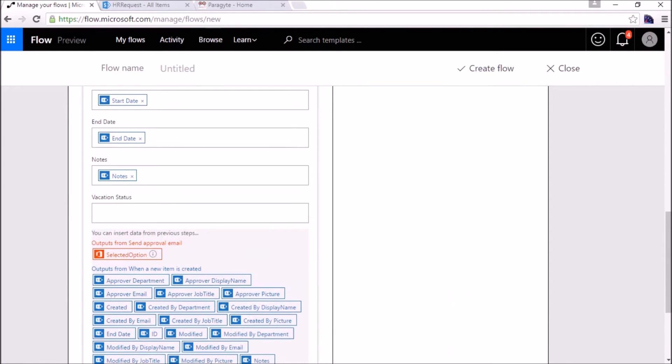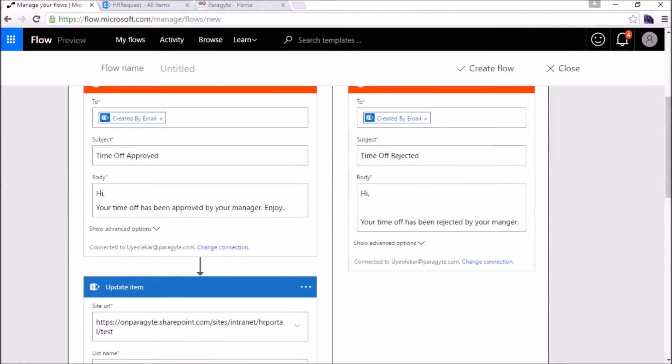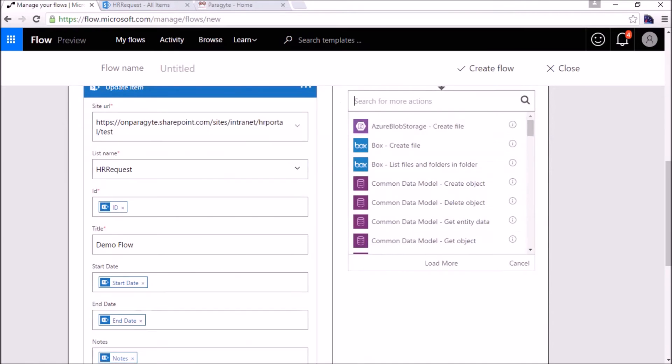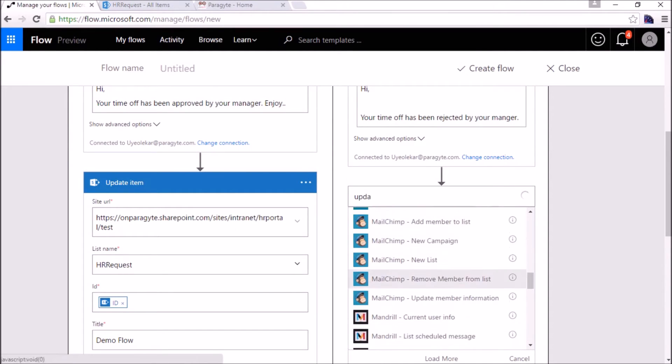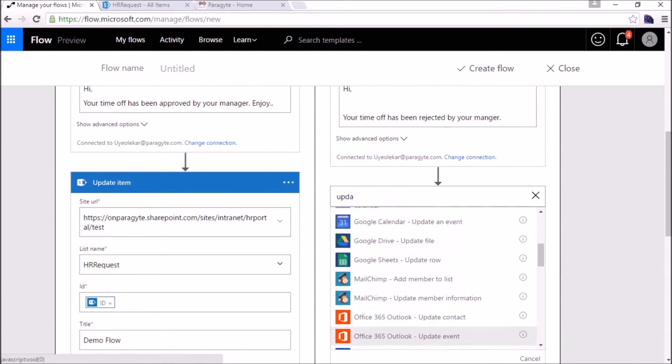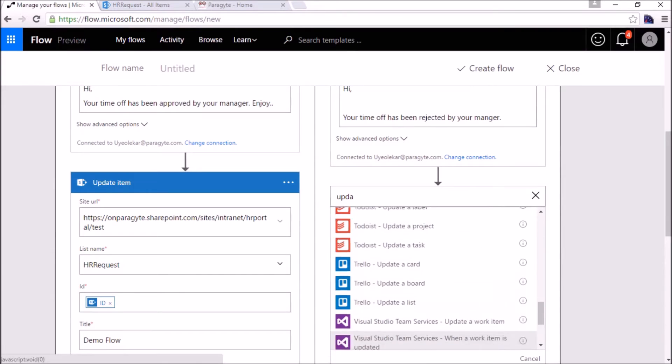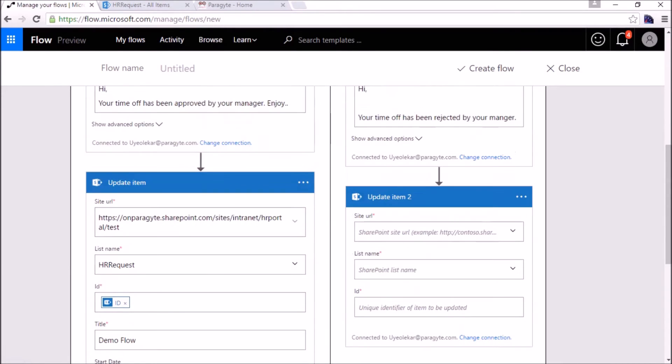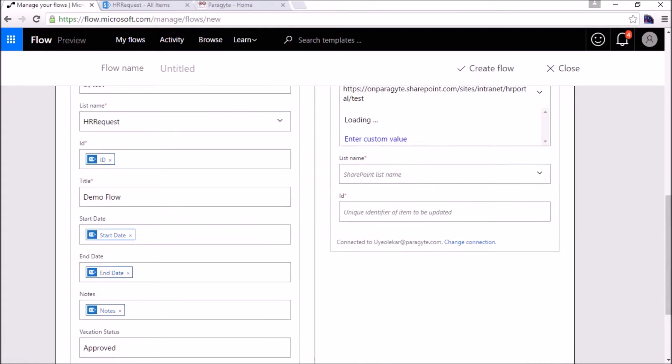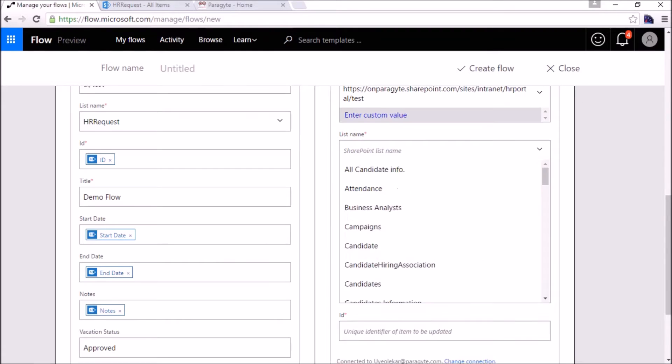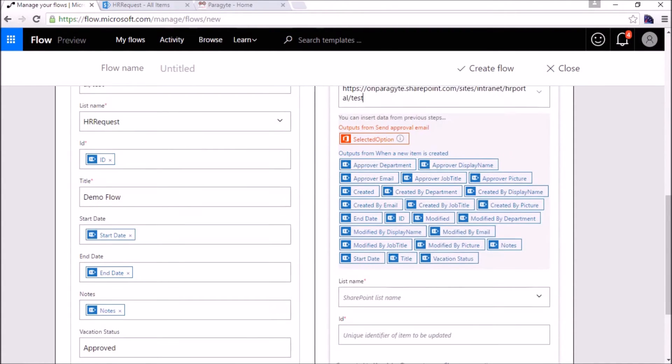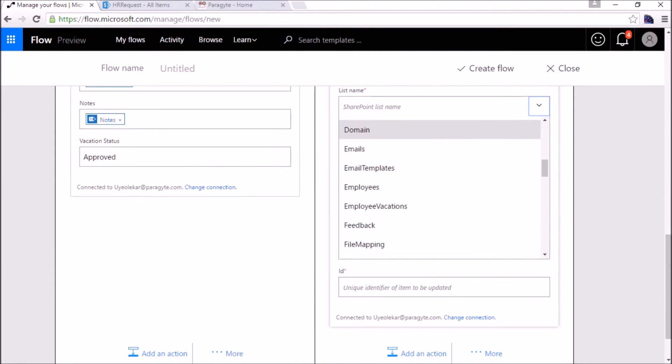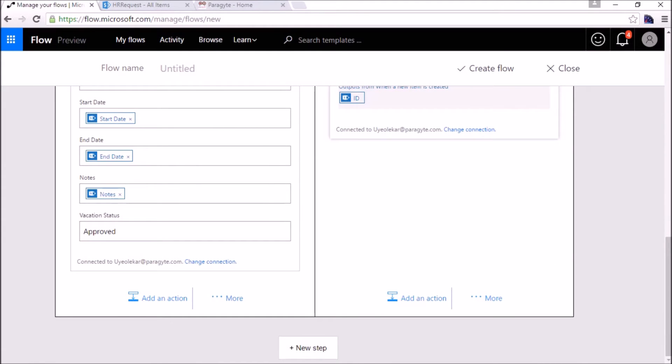For now it's a single line of text, so we will put approved. Same thing here also for the rejected. We will add update SharePoint, update item, the site URL, the list name, the HR request, and the ID will be the ID.